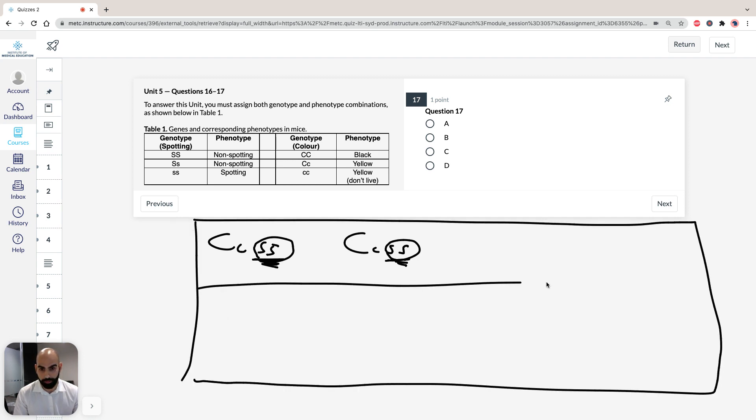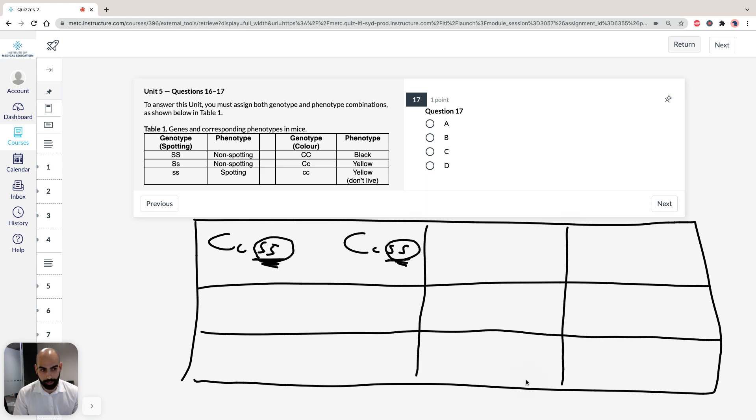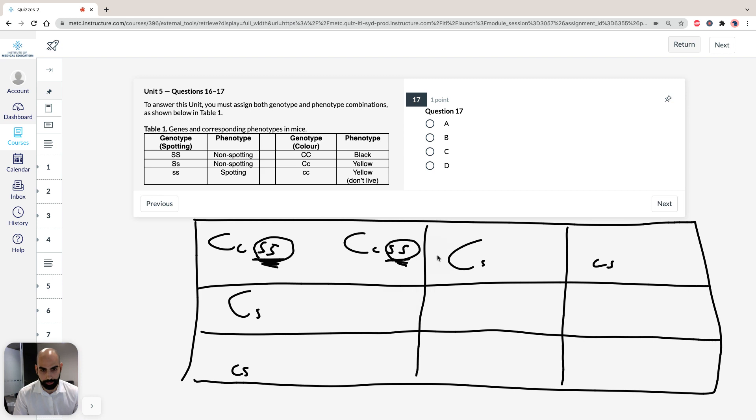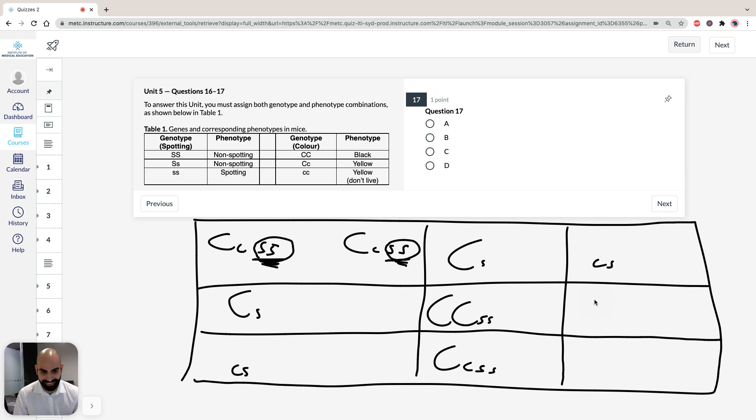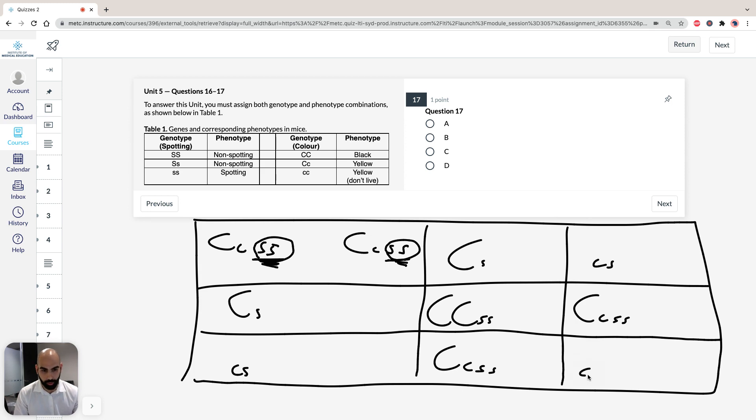So I'll do a streamlined Punnett square. So we'll go, say, big C, little S, big C, little S, little C, little S, little C, little S. So you're going to have C, C, little S, little S. You're going to have C, little C, SS. You're going to have C, little C, little S, and the last one you're going to have is all littles. So you can see it's all going to be spotted.